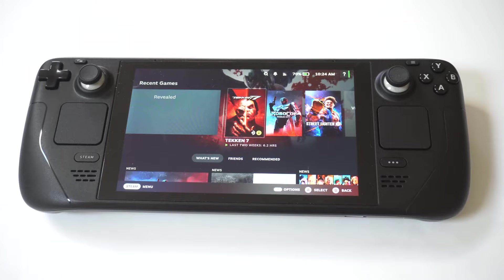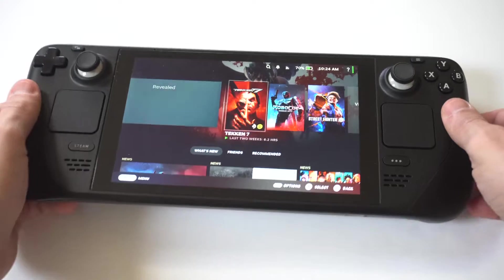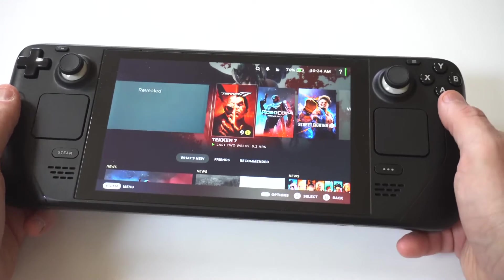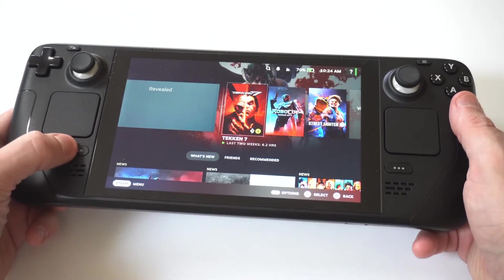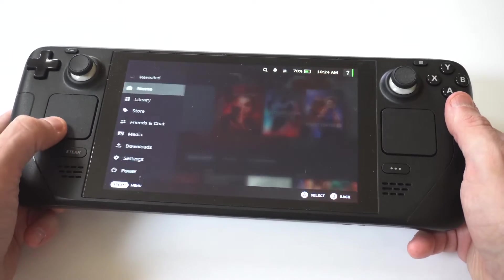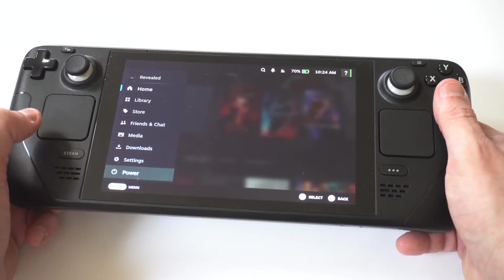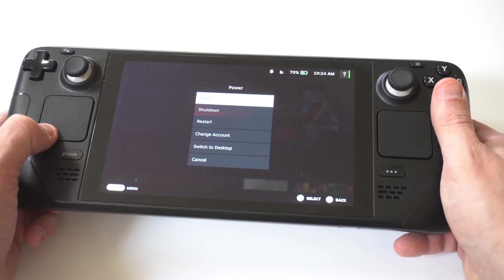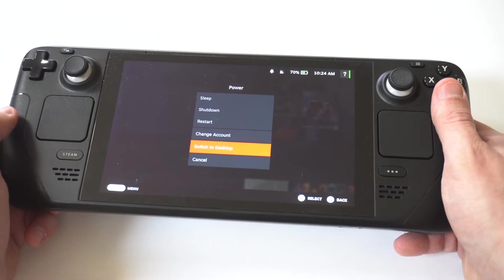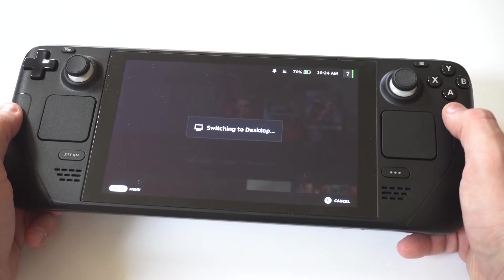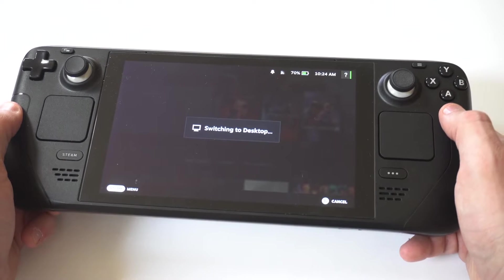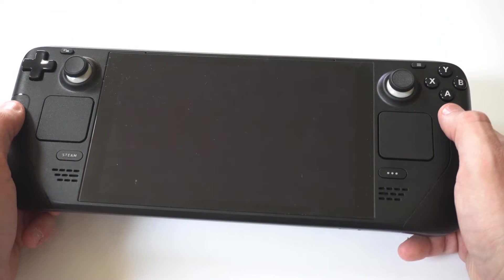I'm going to show you guys an awesome trick for how to get Spotify on the Steam Deck or Steam Deck OLED. To make this happen, you first need to switch your deck into desktop mode. To do that, just click the Steam button, then click power, then click desktop mode.